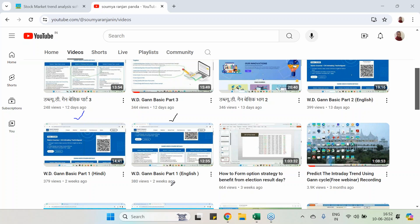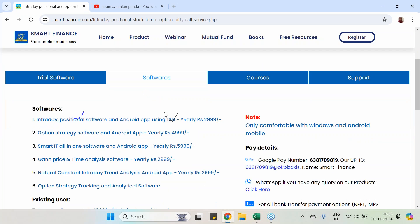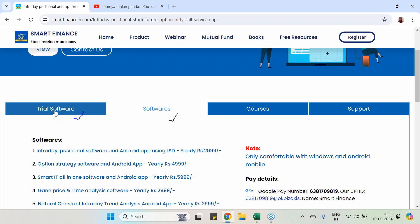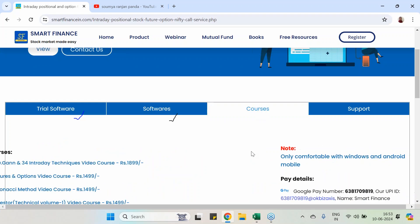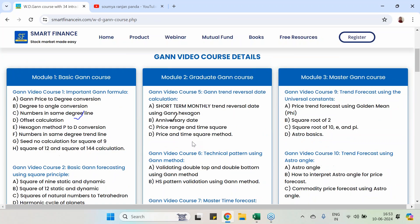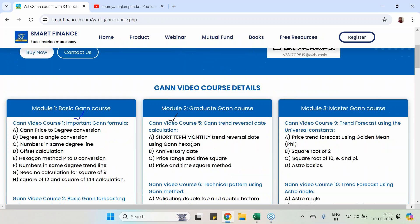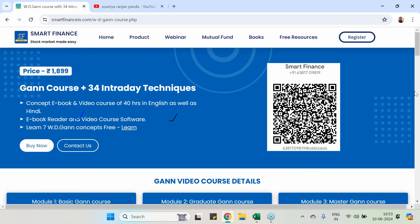So in part one I covered some basics, then part two, then part three. Currently today I am going to take one very important concept. The complete GAN course you can purchase from our website smartfinancing.com under the course segment — this is the WD GAN course and it costs around 1800 to 1900 rupees. You can purchase the full course if you want.